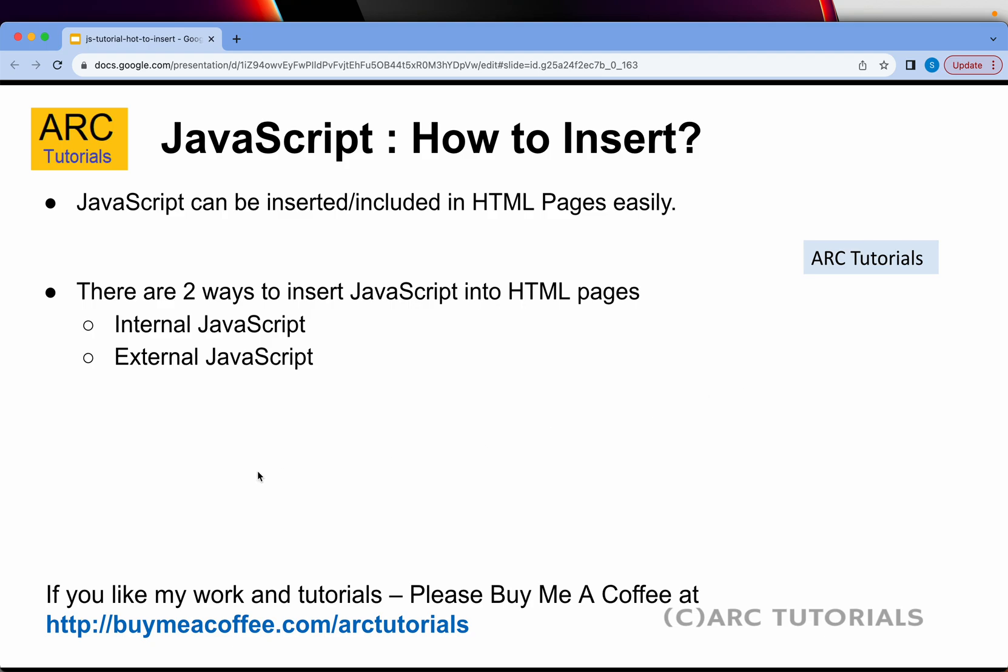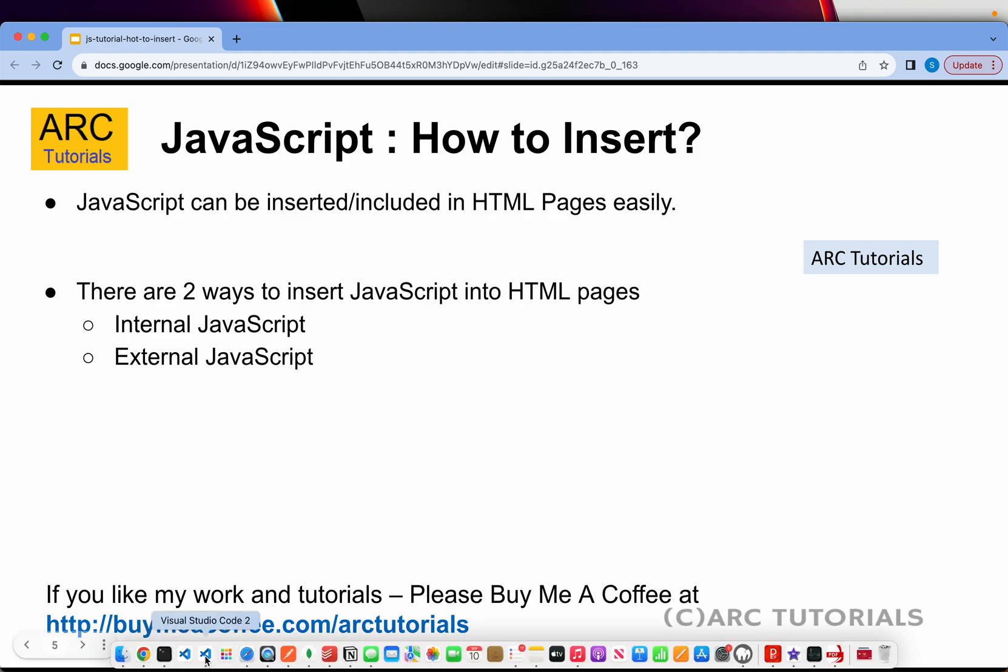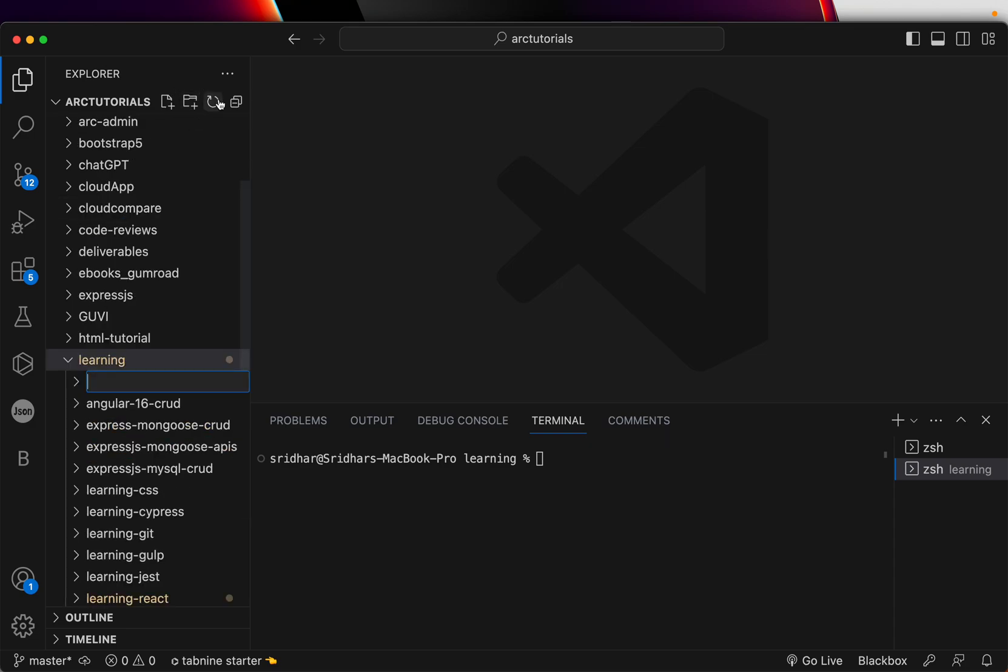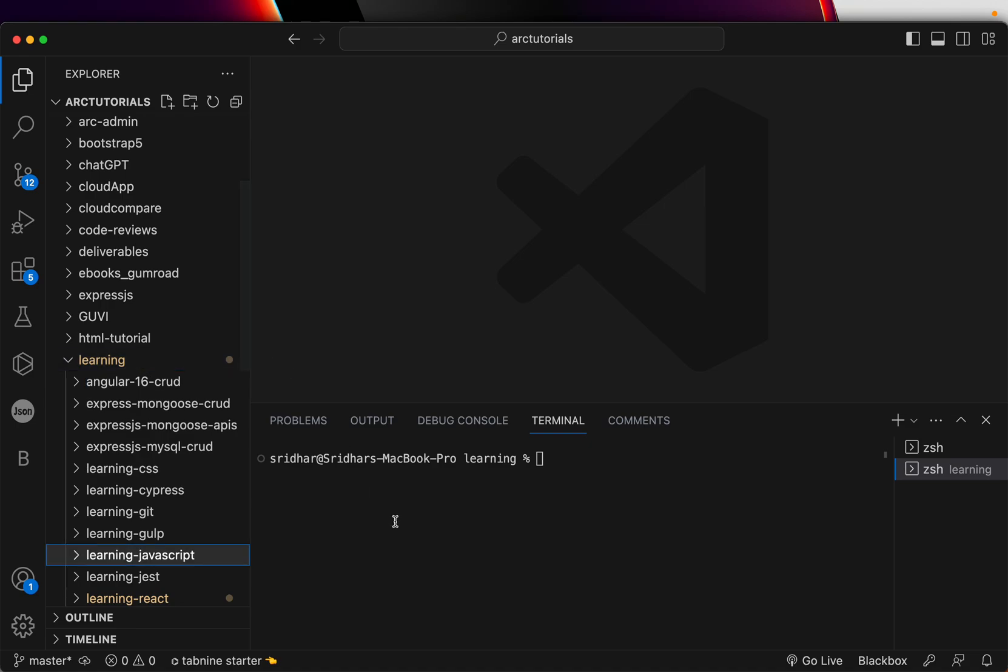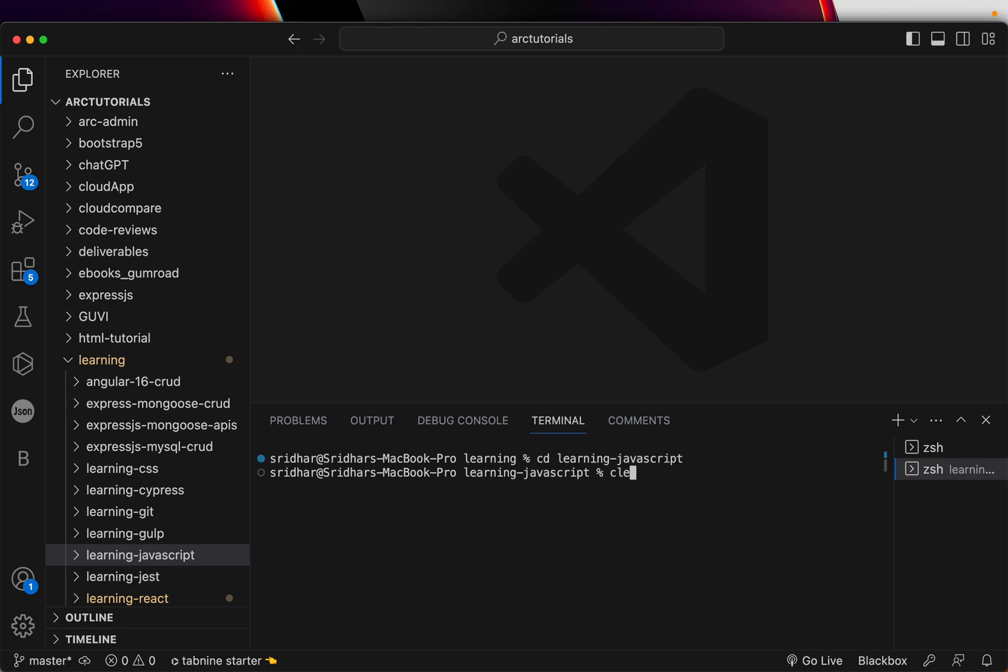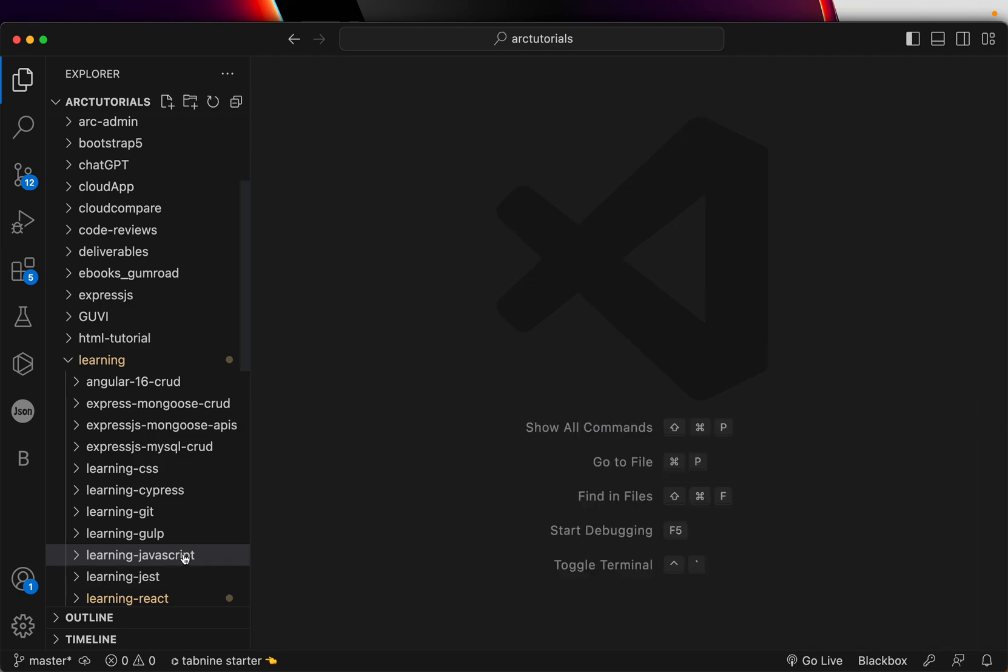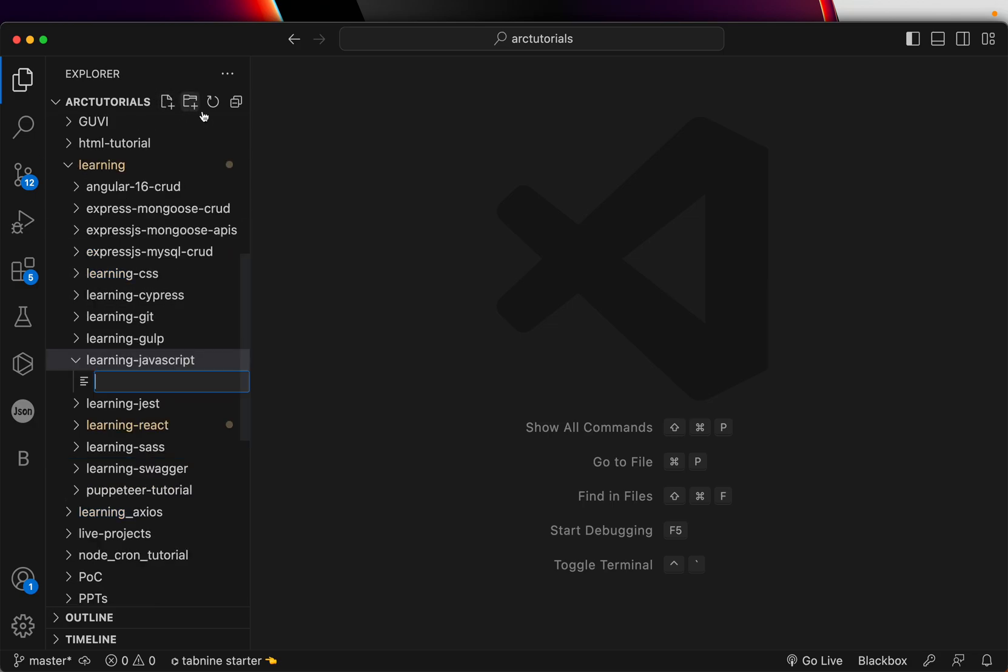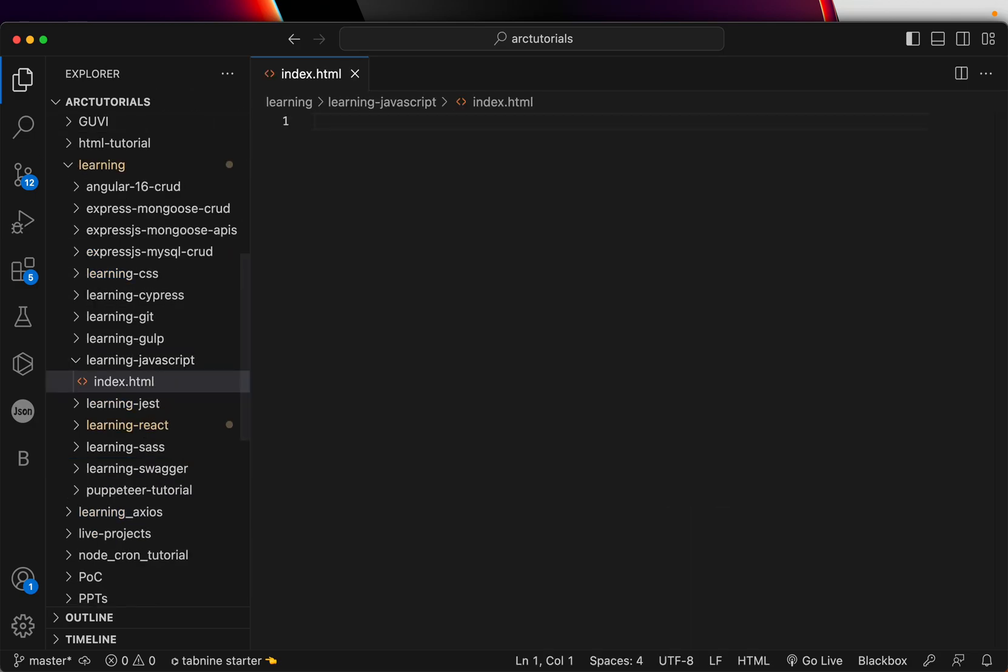Let's get started. I am going to create a new folder for us, so that we can keep all the code, and I will share this link with you. I will say learning JavaScript. Let's navigate to that folder. I am in that folder. I will close the terminal. We don't need it now. Inside this folder, learning JavaScript, we will create our first file. Let's call it index.html.